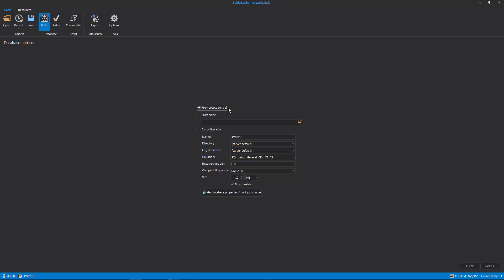One, from Source Control, where a database creation script was saved during the commit process. Two, from a script which can be located locally on the machine. Or three, by configuration, if the script doesn't exist, it can be created from the application.